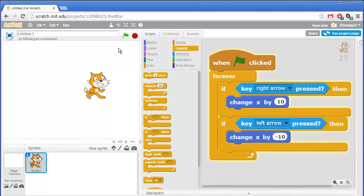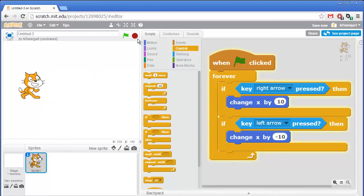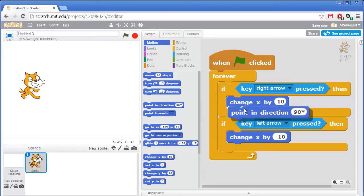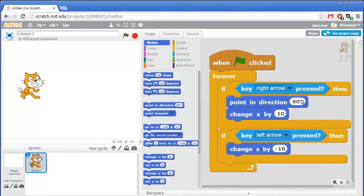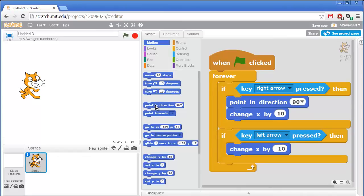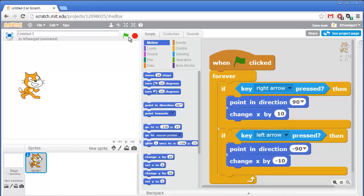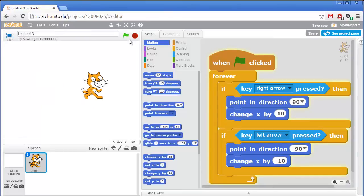It's kind of weird that the cat moonwalks backwards when moving left. Let's add code so the cat faces the direction it walks. From the dark blue motion category, I'll grab the point in direction block and put it in the right arrow if block — 90 degrees faces right. Then I'll grab another point in direction block for the left arrow if block, set to negative 90 degrees. Now whenever the left or right arrow is pressed, it points the sprite in that direction and changes the X position.